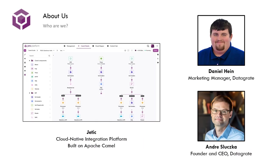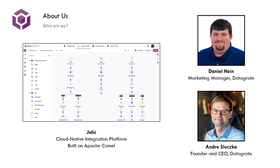A little bit about us: My name is Daniel, I'm the marketing manager here at DataGrade. We also have our founder and CEO, Andrei Shlushka, who will be taking you through the demo portion. We at DataGrade help people build integrations on Apache Camel. We built this tool, Jetik, to help people easily build cloud native integrations through Apache Camel, to easily build APIs and connect their infrastructure together.